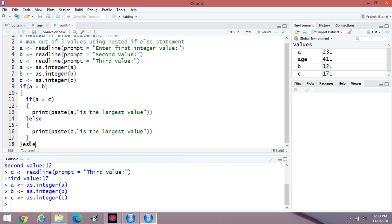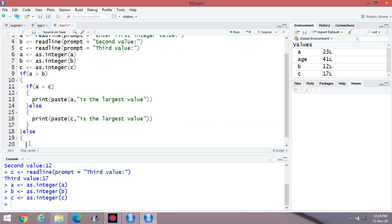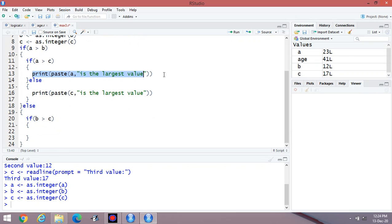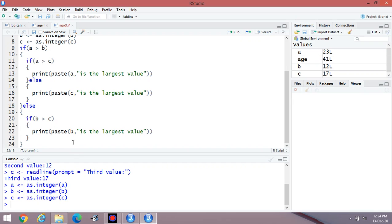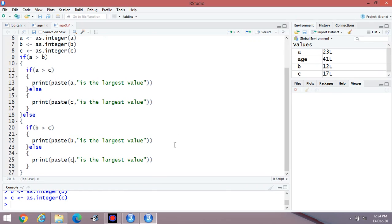Then in the else block, we apply a second condition: if B is greater than C, then B is the largest value; else, C is the largest value. So: if A greater than B and A greater than C, then A is largest; otherwise C is largest. And in the else block, if B greater than C, then B is largest; else C is largest.